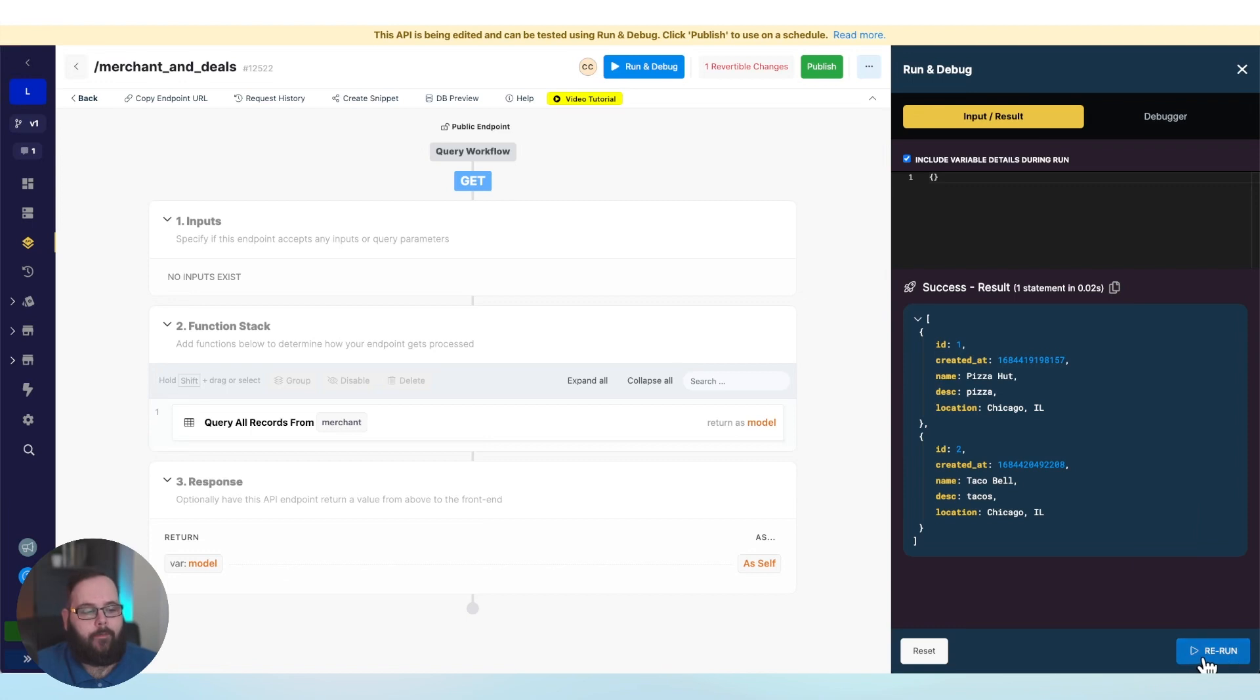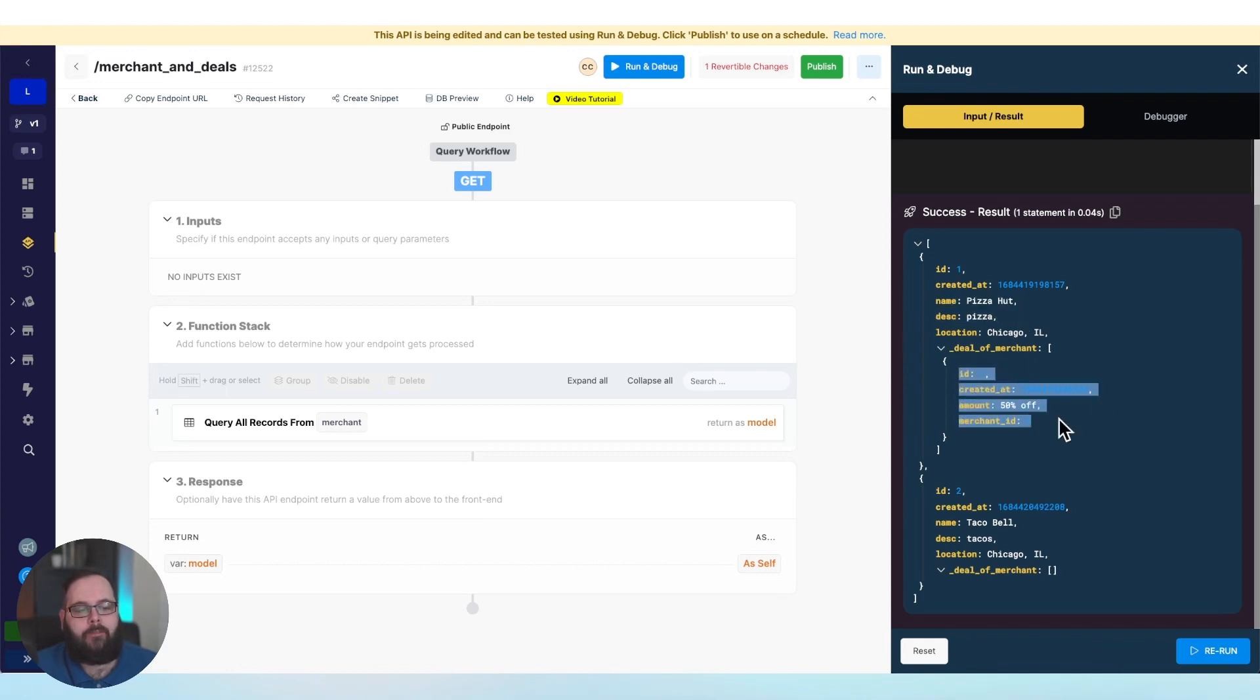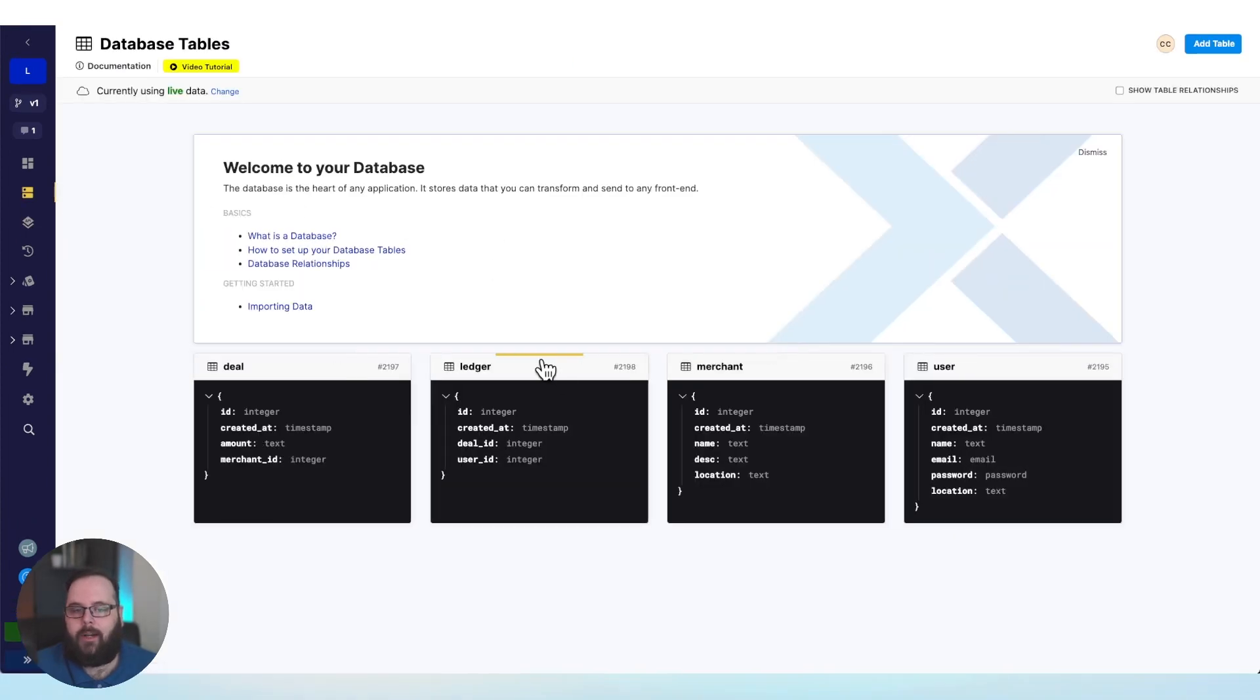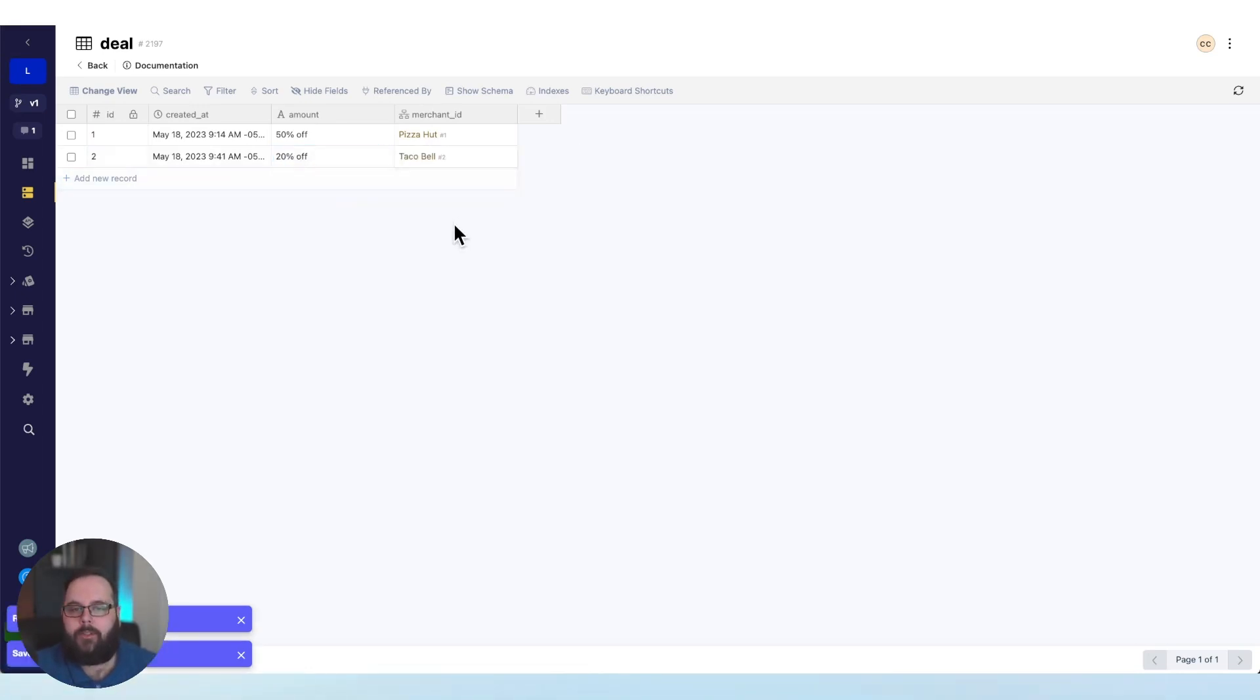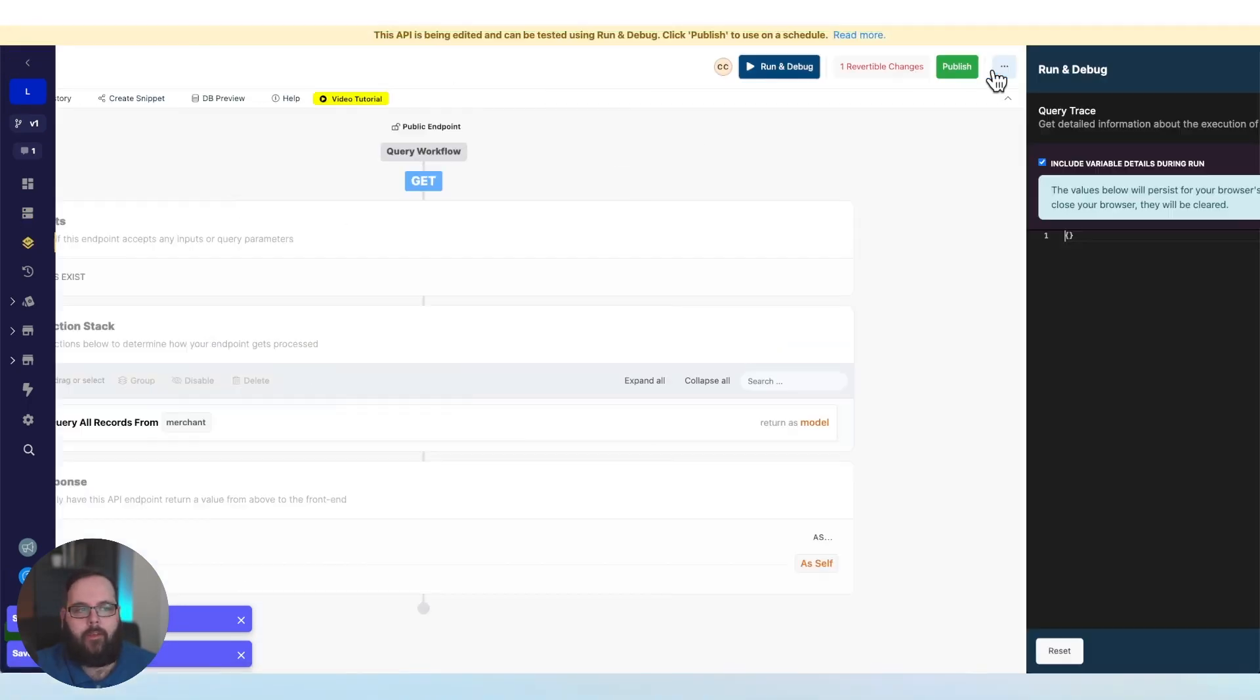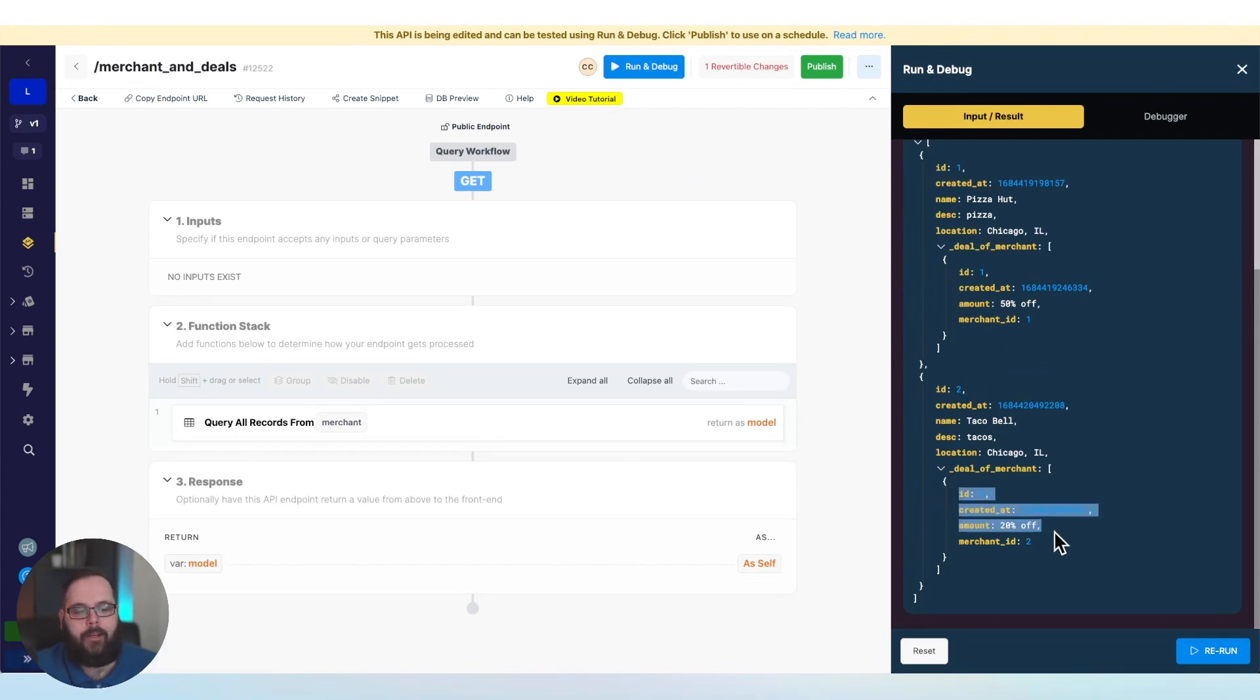So what happens now? Let's go ahead and rerun this. So you can see, we now have our Pizza Hut merchant here with that 50% off deal. We don't have any deals for Taco Bell. So let's go ahead and go back to our database and we can add one just so you can get a clear idea of exactly what's happening here. We'll go ahead and add a 20% off to Taco Bell and just go right back to that page. We'll run this again, and so now we have that deal right under Taco Bell in this list.